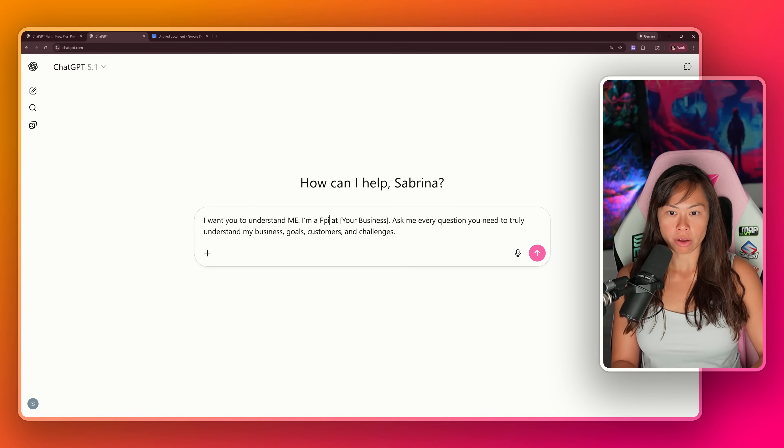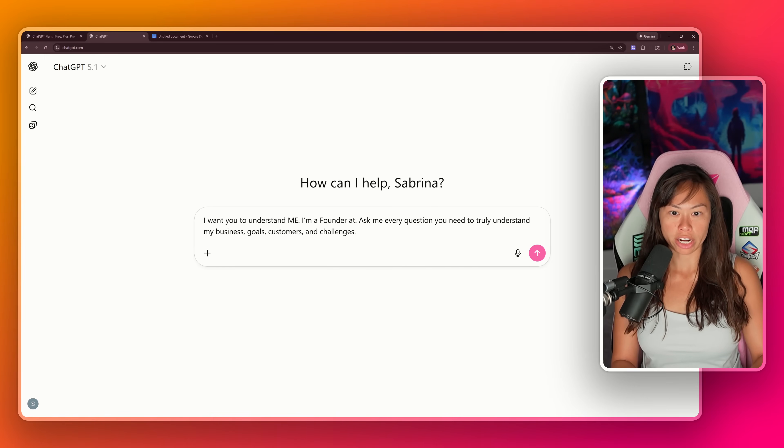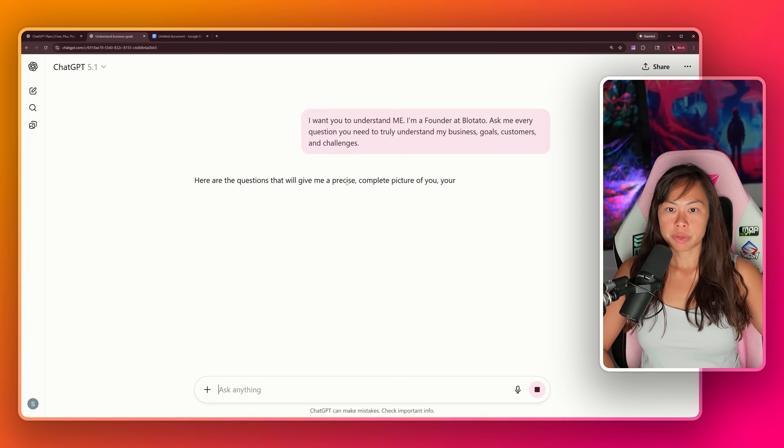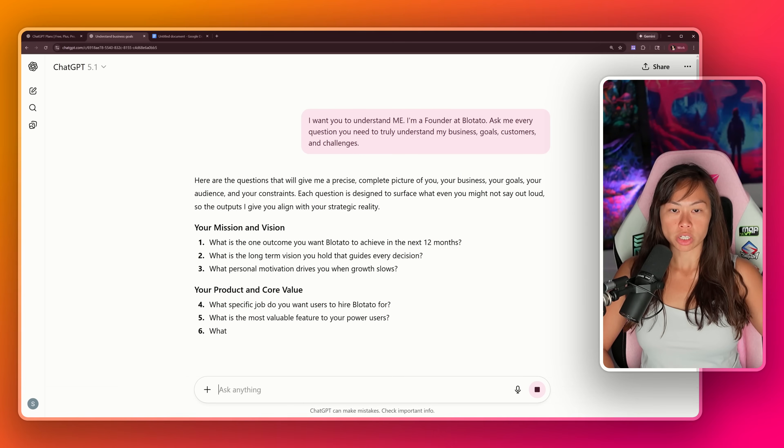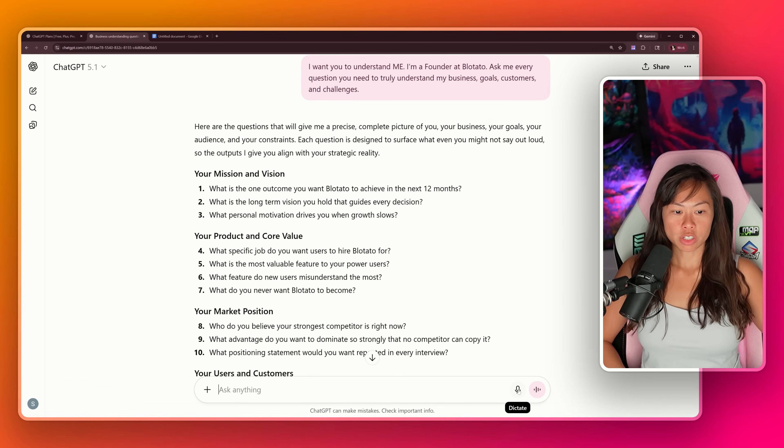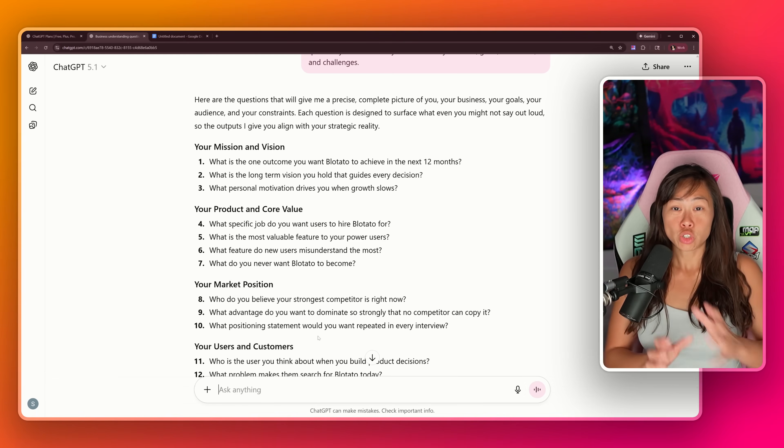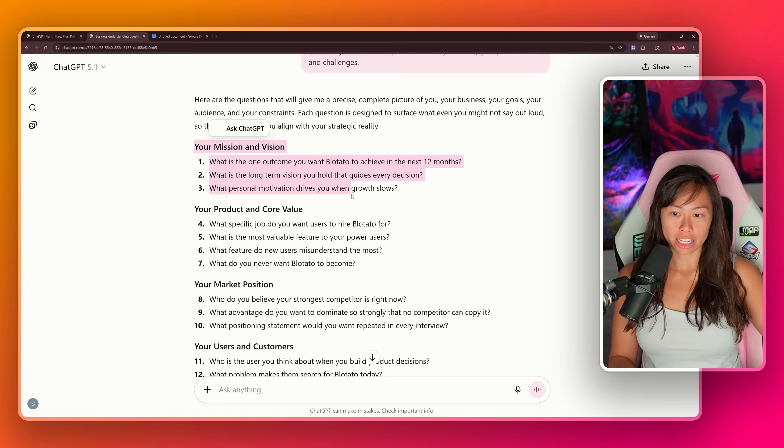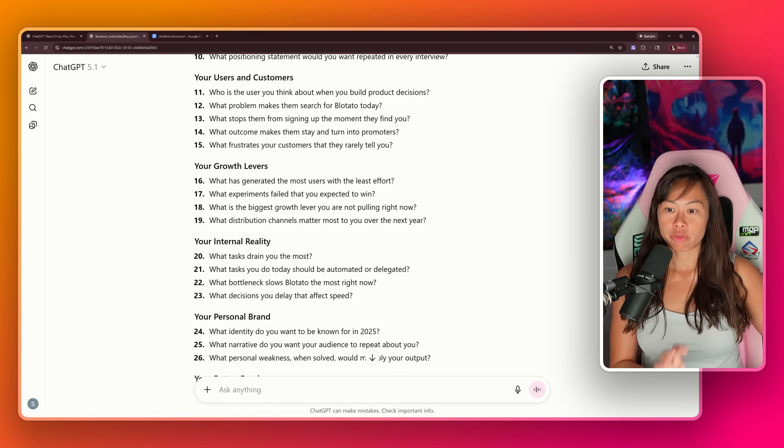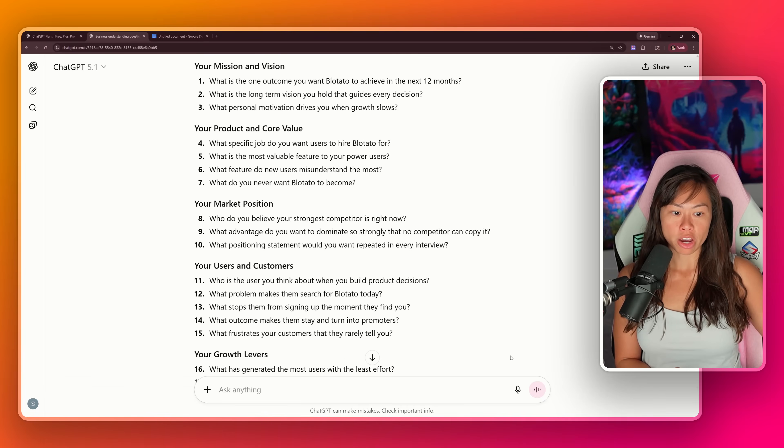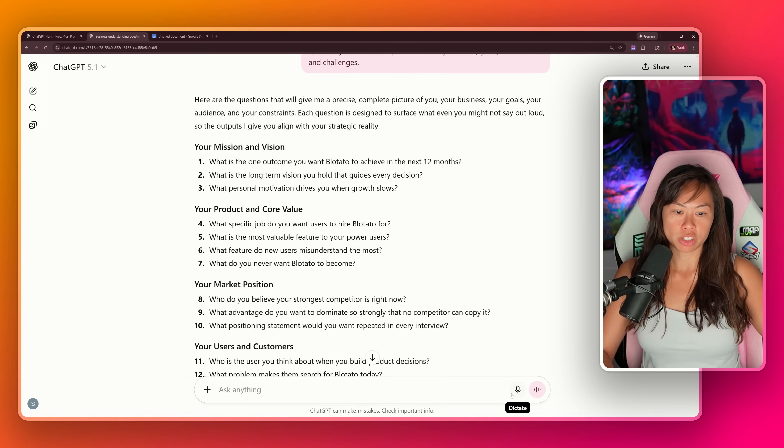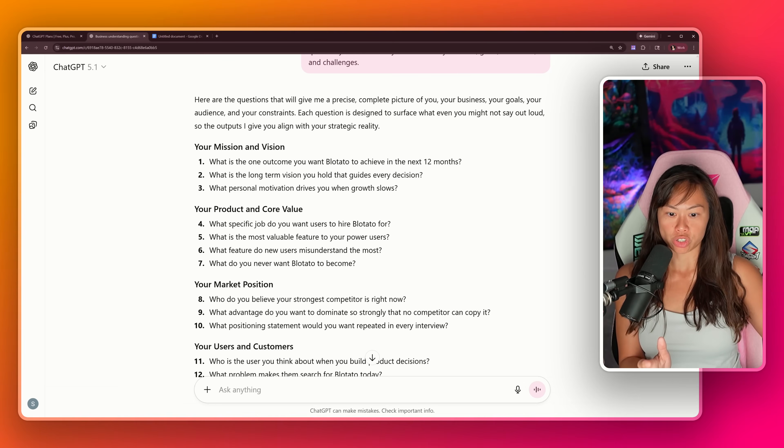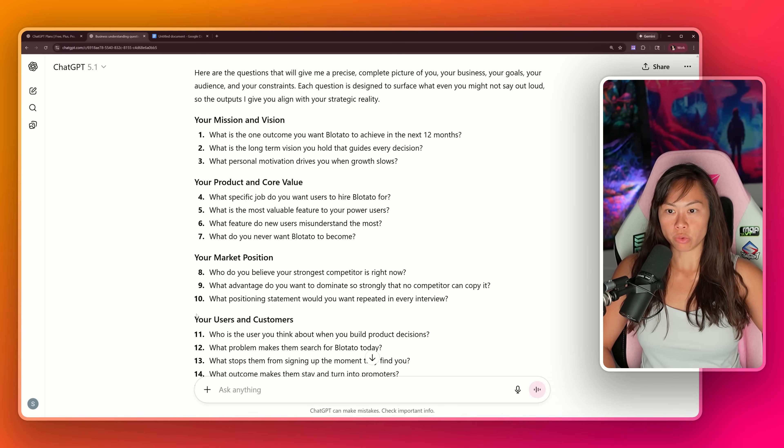I am a founder at Blatato. Make sure you're starting a fresh new chat here. Hit enter. Now ChatGPT is going to ask you a bunch of questions, and all you have to do is answer these to the best of your ability. You can dictate your answer instead of typing it out. I truly suggest setting aside 30 minutes to one hour and answering each question to the best of your ability. But for the purposes of this demo video, I'm just going to scan some of these questions and dictate my answers. Click dictate,